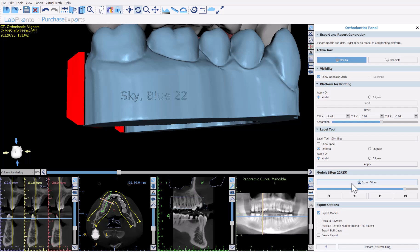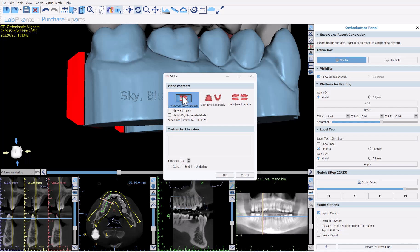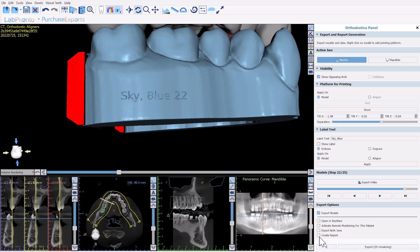We also have the export video option, available here as in the teeth movement stage. You can export a video of the teeth movements, showing what's visible on screen. Options include showing both jaws separately or in a bite view, CT teeth when relevant, IPR and diastema labels, video size and quality, and custom text with font and formatting options. For the actual export, export models should always be selected.